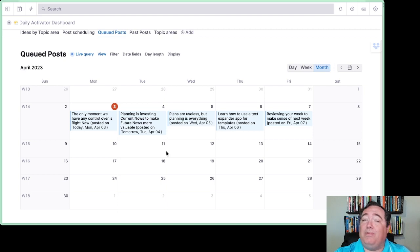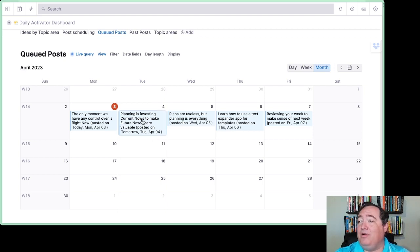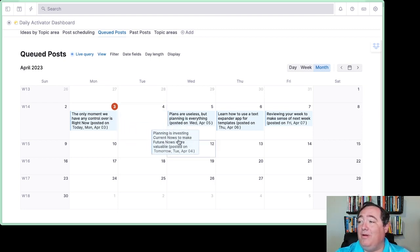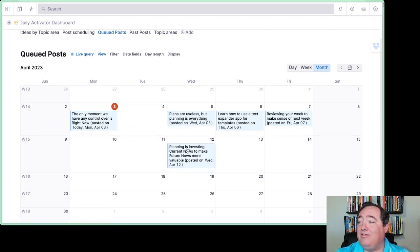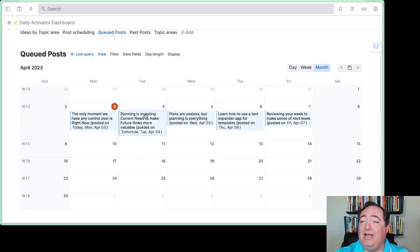So if I go to my queued posts, I'll show you here - maybe I want to do the one tomorrow. Maybe I want to do it next Wednesday instead. Drag it, drop it. That simple. Now it's on next Wednesday.